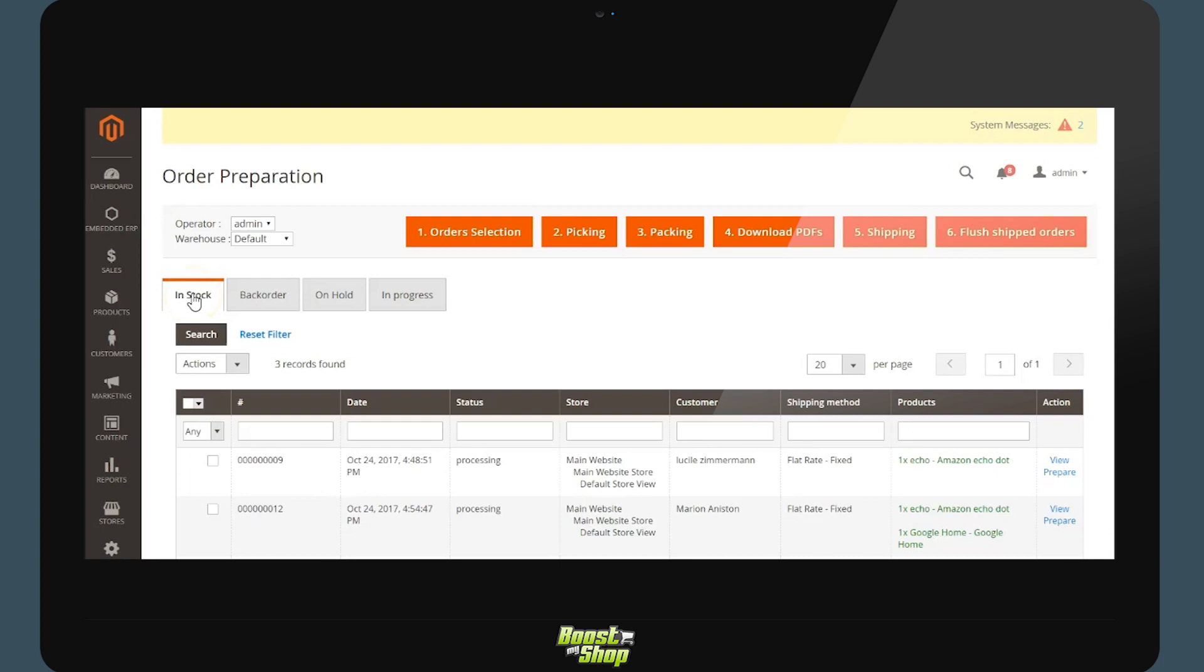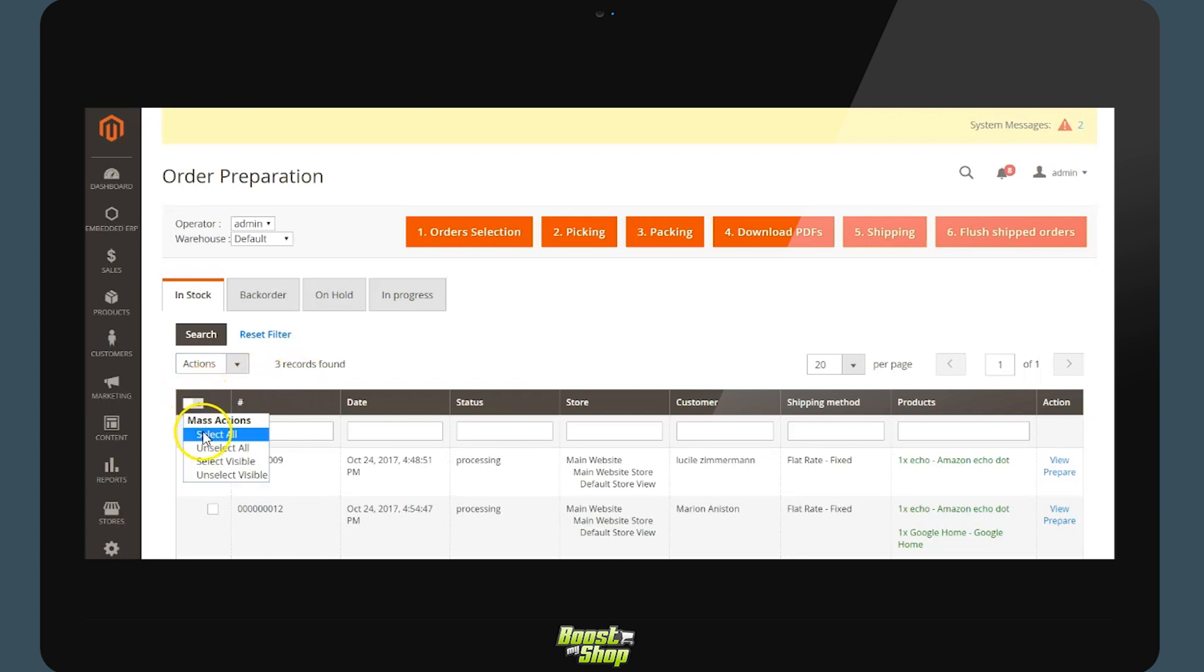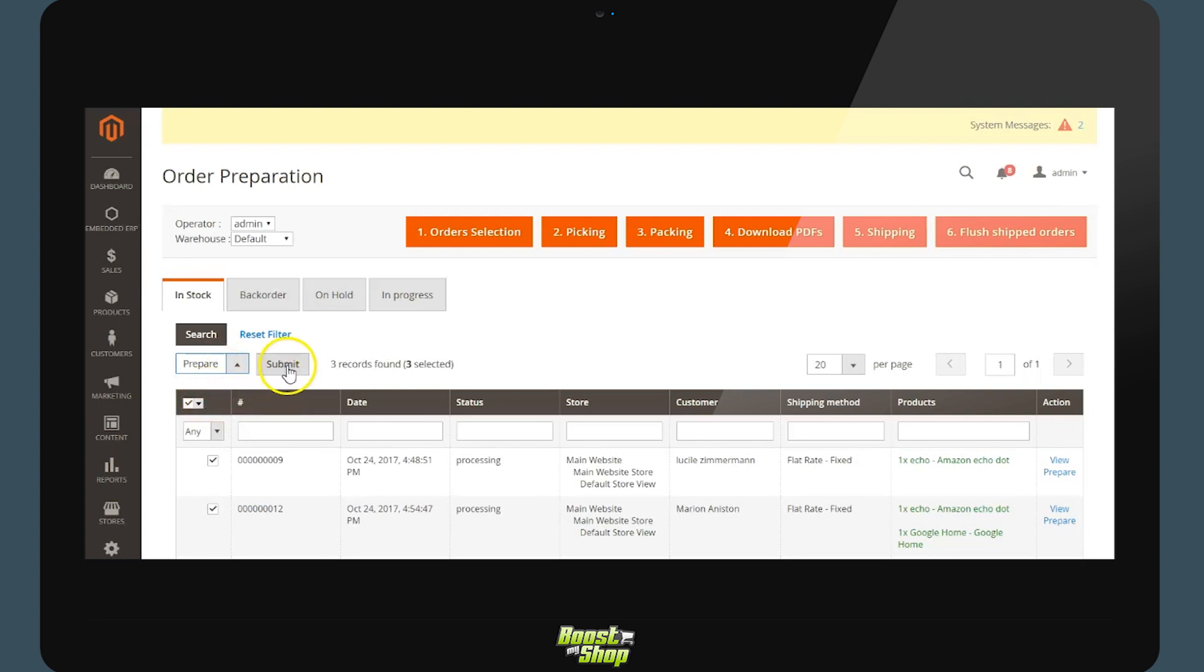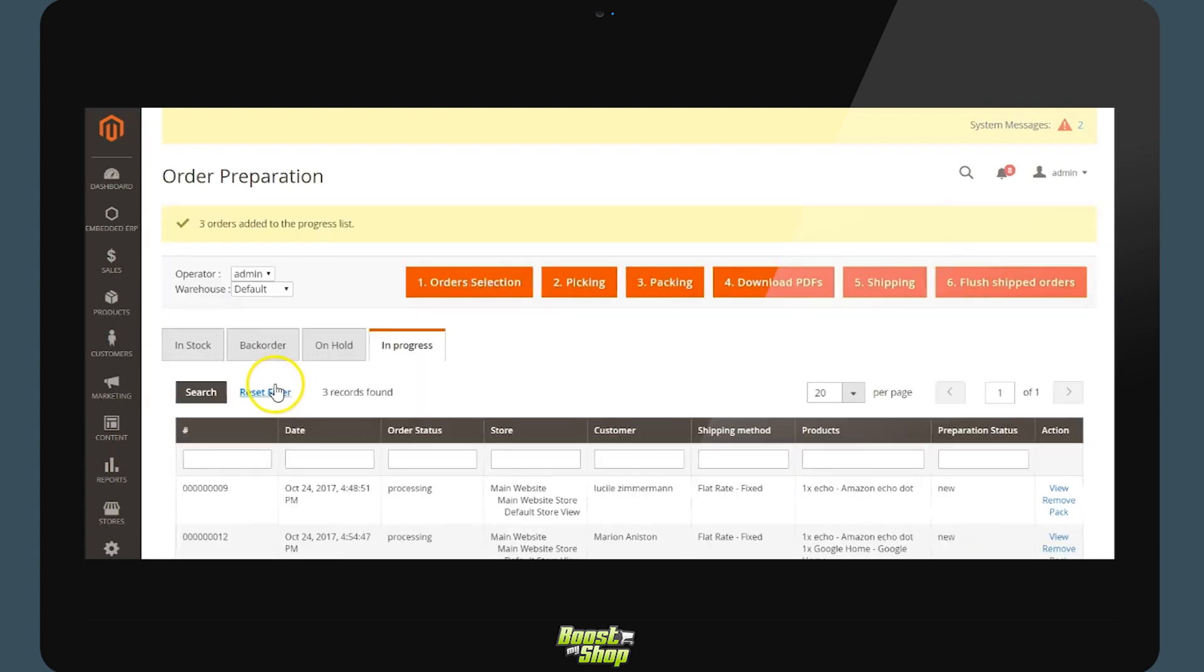The first step is to select the orders which we wish to prepare. Most of the time we will be selecting the entirety of the orders in stock and adding them to the preparation. Here we have selected three orders. In the tab in progress we will now find the three orders.